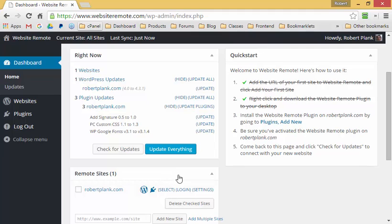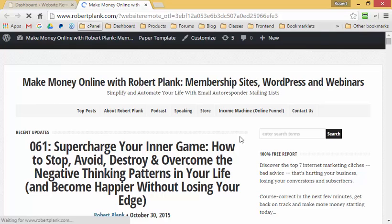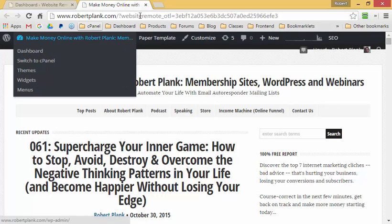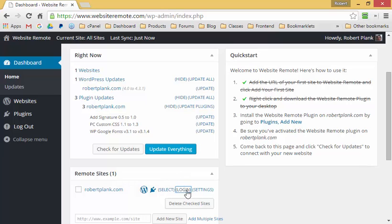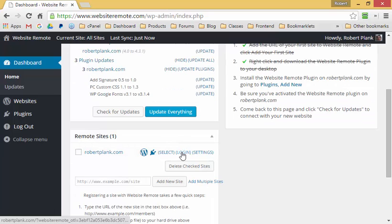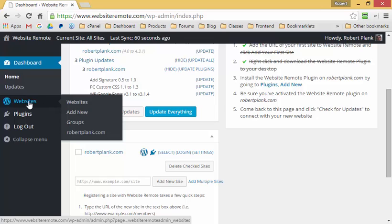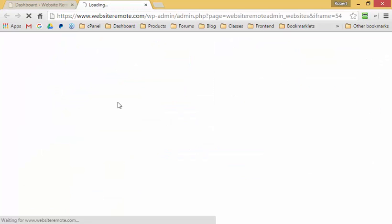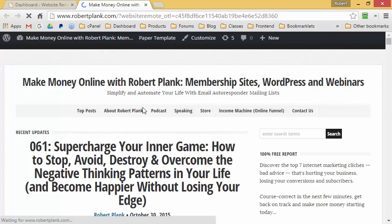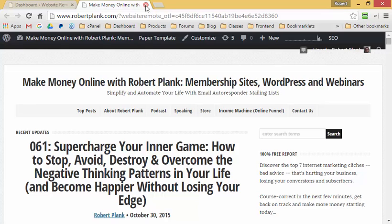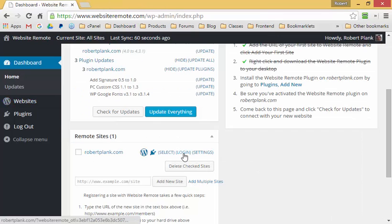If we ever wanted to log back into robertplank.com and didn't have the password handy, we can just click on the login link and this will always one-click log us back into the dashboard of that particular site. You can find the site you want in the websites sidebar and click login even without the username and password.